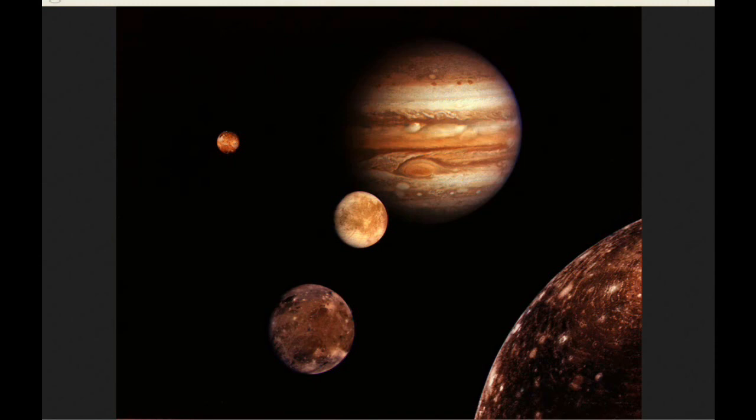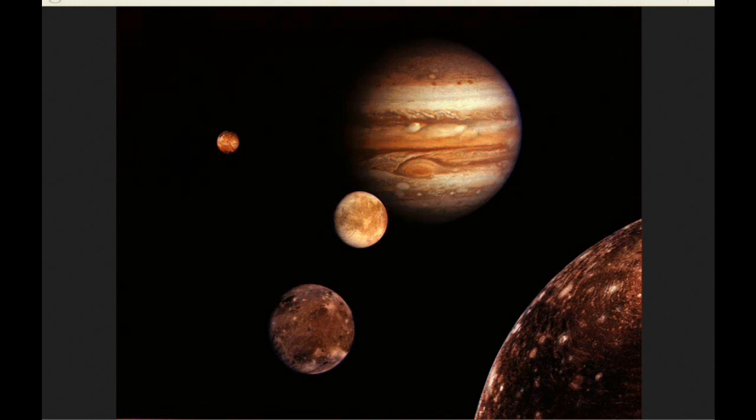The distance between the Sun and Jupiter continues to get longer every day. Today it's 797,282,689 kilometers, and that's 46,535 kilometers greater than what it was yesterday. That gives a relative velocity between Jupiter and the Sun of 1,938.96 kilometers per hour moving away from one another, and that's 5.87 kilometers per hour less than what it was yesterday.